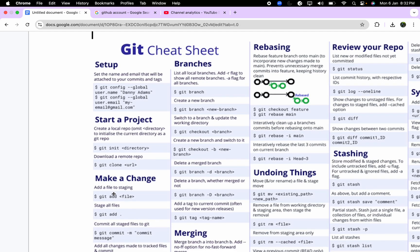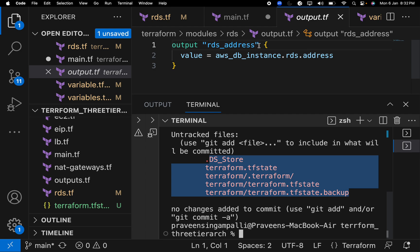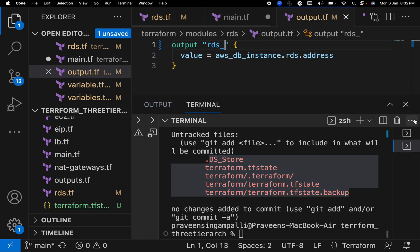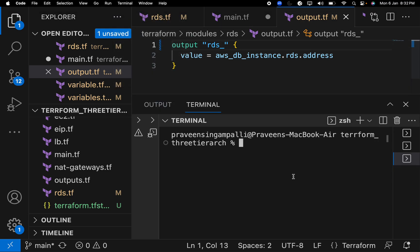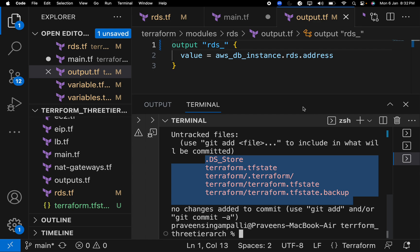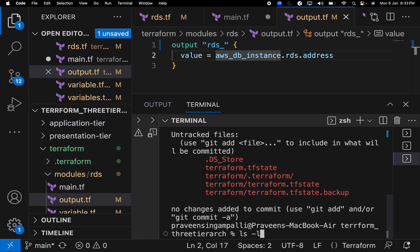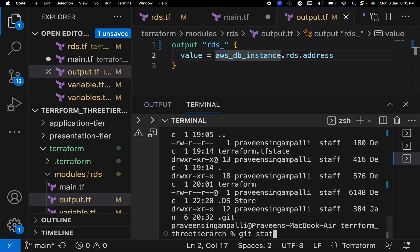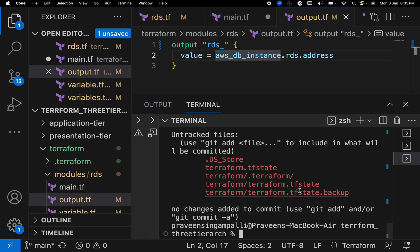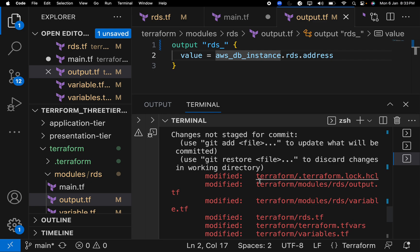Suppose you want to make a change — you use git add file. For example, I made a change to a Terraform code, specifically the output.tf file. When you run git status, you can see all the changes that are not yet added, shown in red. In this case, the Terraform modules RDS output.tf file is showing as modified.